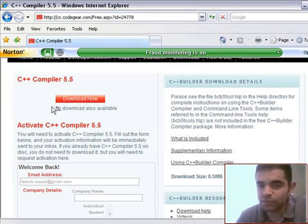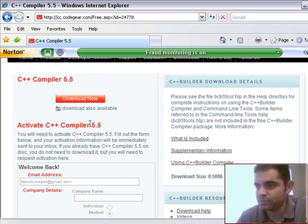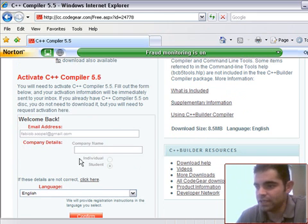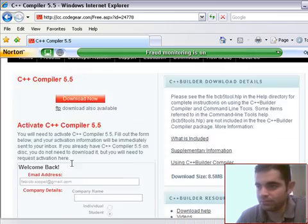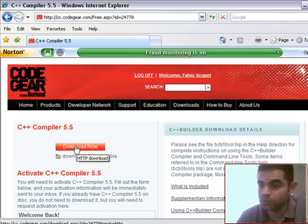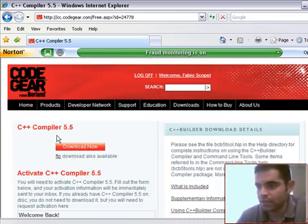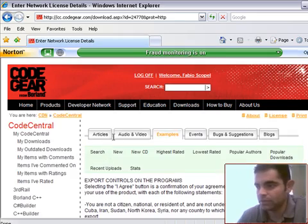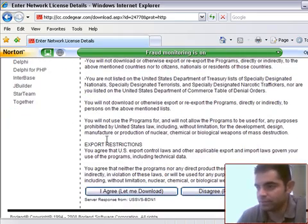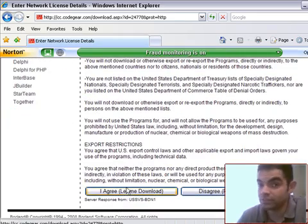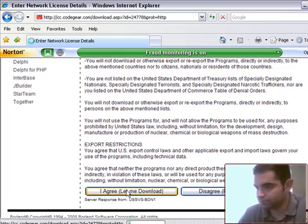I have done this before, and so if this is the first time that you're doing it, this activate C++ compiler here, you're going to have to enter some information in here, and then after that you'll be able to download. So once you complete that information, click on the download button, you'll take it to this page, go down to the bottom, read everything if you want to, agree and let me download.